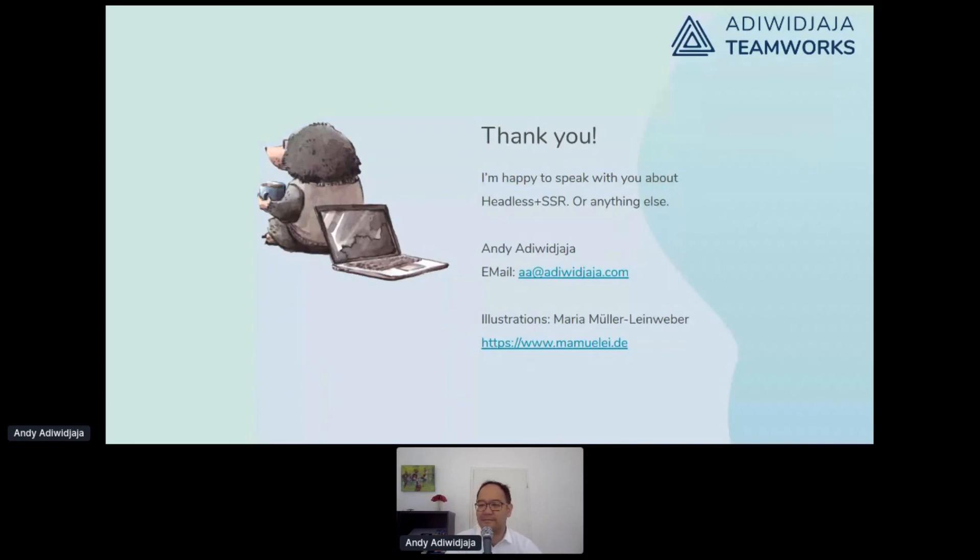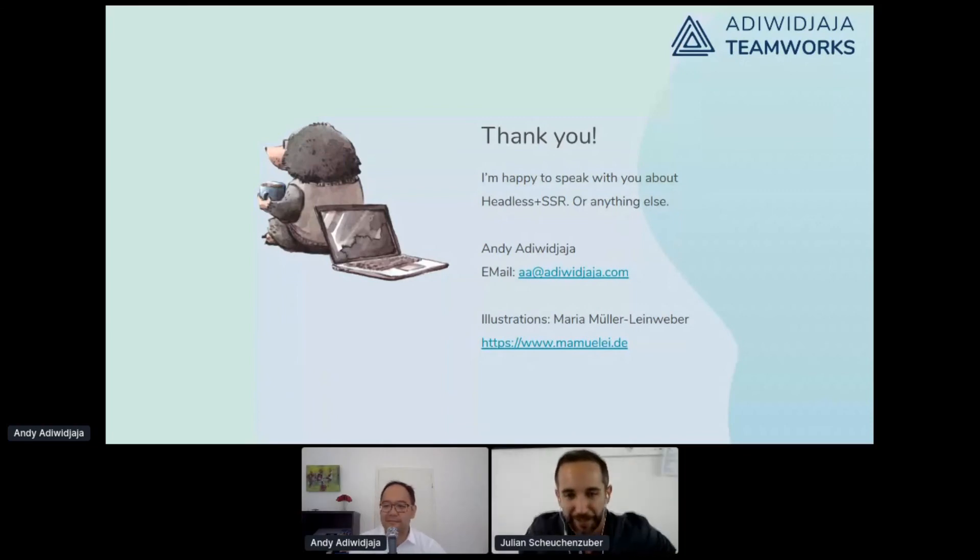The moderator notes he didn't expect Andy to finish on time. Any questions for Andy? Nobody? Well then, Andy, thank you a lot — we'll have you for the GraphQL and headless panel discussion at 2 p.m., right? Yes, I'll be there. See you again in three hours, bye!